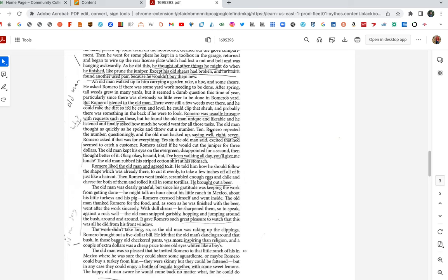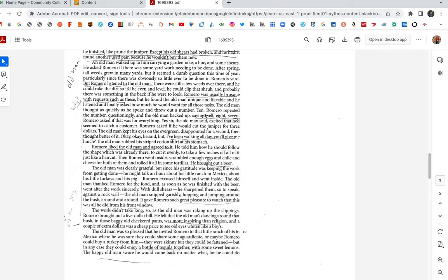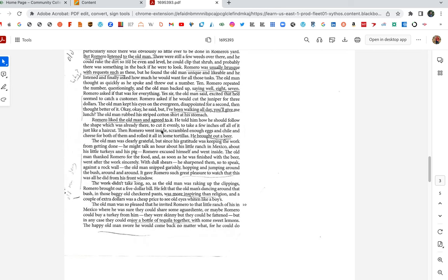Romero was usually brusque because I could do it myself. What are you coming here and asking for work in a yard that obviously doesn't need any work? But there's something about, Romero's in a good mood today. Something about this old man tickles Romero's fancy. He likes him. He asked the old man how much he won. The old man thought as quickly as he spoke and threw out number 10. I love, Romero's, are any of you like great negotiators? Romero's a great negotiator. He's had to be because he's been ripped off so many times. Look at Romero's negotiating tactics here. The old man says 10, and all Romero does is, Romero repeated the number. 10. Questioningly, and the old man backed up saying, well, 8, 7. Romero asked if that was for everything. Yes sir, the old man said, excited that he'd seem to catch a customer. Romero asked if he'd cut the juniper for $3. The old man kept his eyes on the evergreen, disappointed for a second, then thought better of it. But, okay, okay, he said, but I've been walking all day. You'll give me lunch. The old man rubbed the striped cotton shirt of his stomach. Romero liked the old man and agreed to it. He told him how he should follow the shape, which was already there, to cut it evenly, to take a few inches off all of it, just like a haircut.